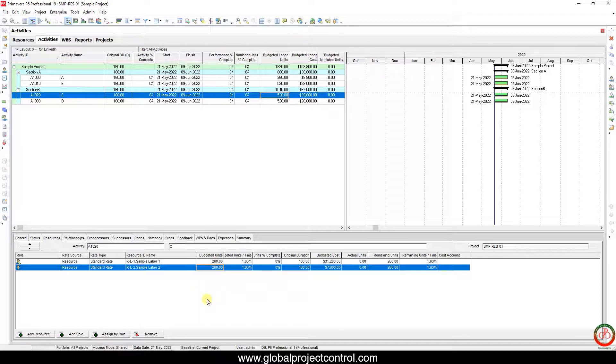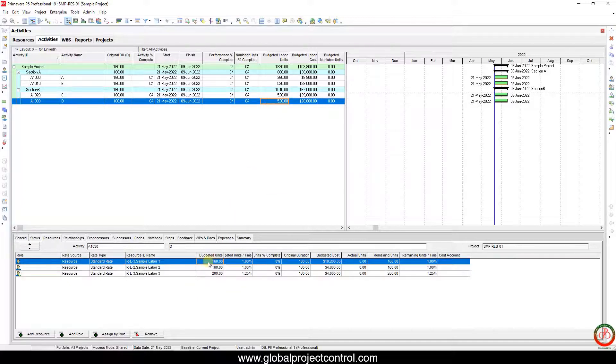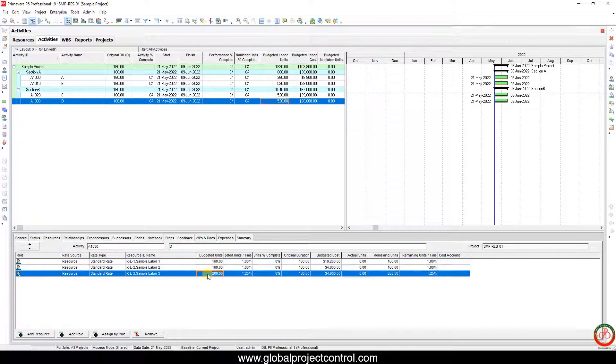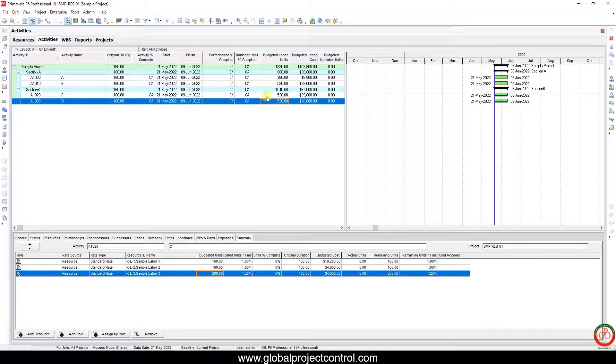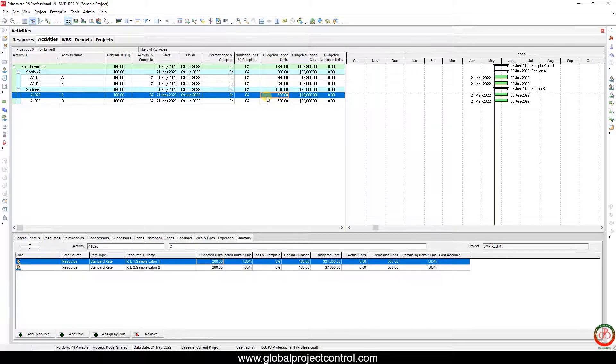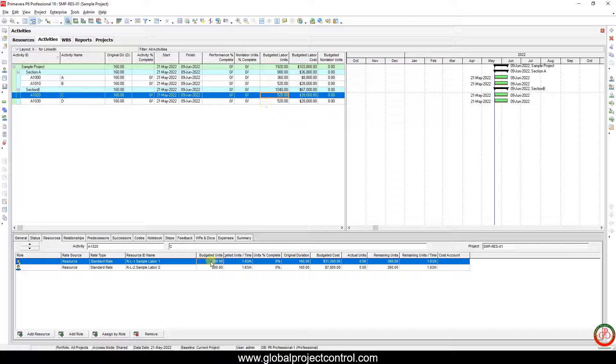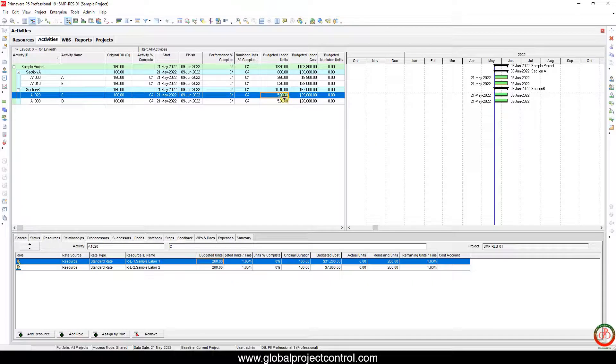It increased to 260. Last time I had 160, 160, 200, but this time after I changed the setting, I have 260 budgeted hours because the software tries to save the total amount of budgeted hours.